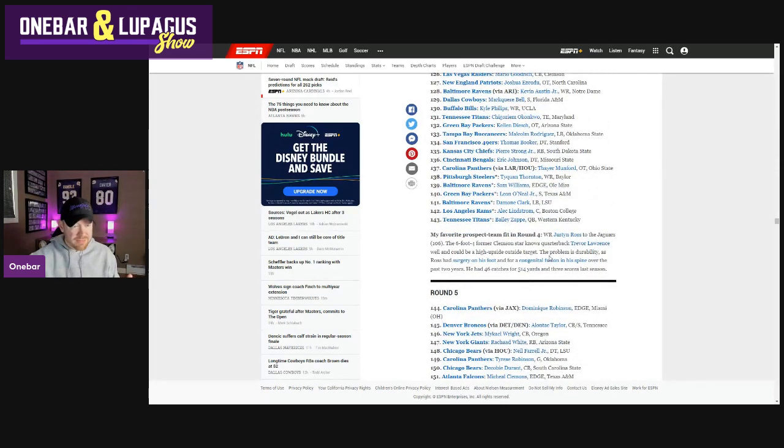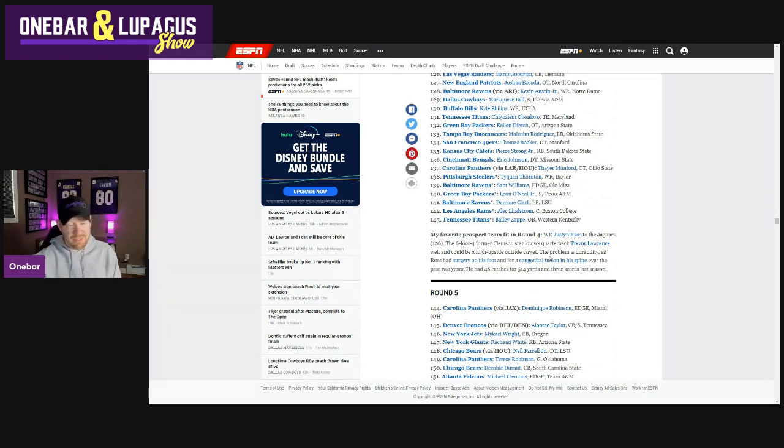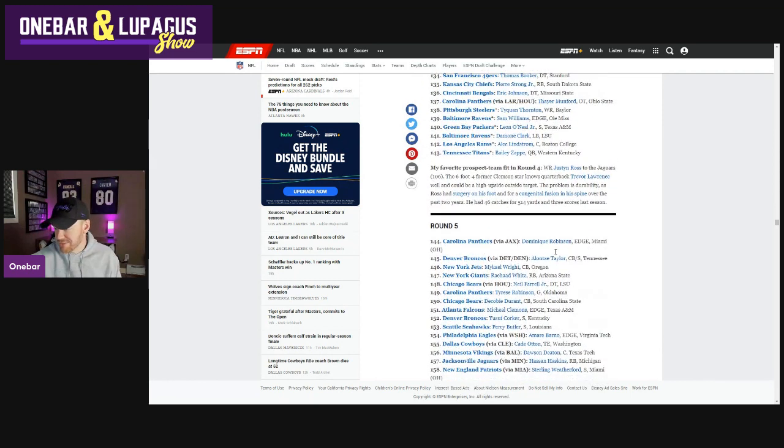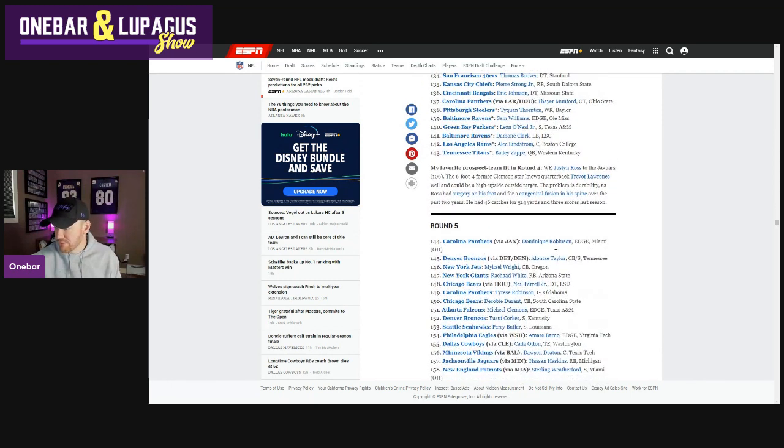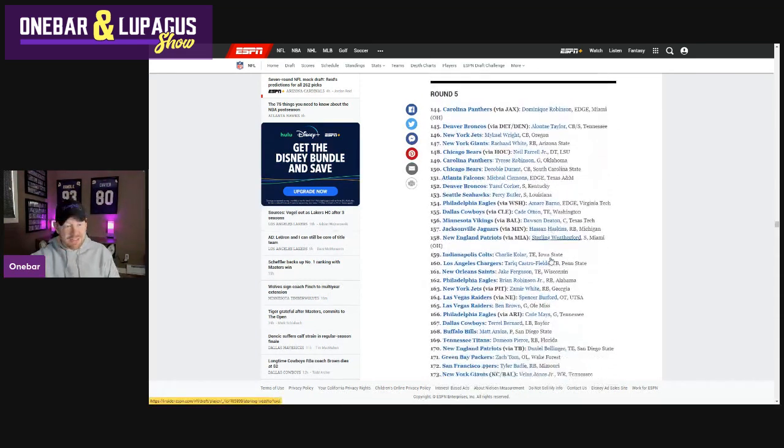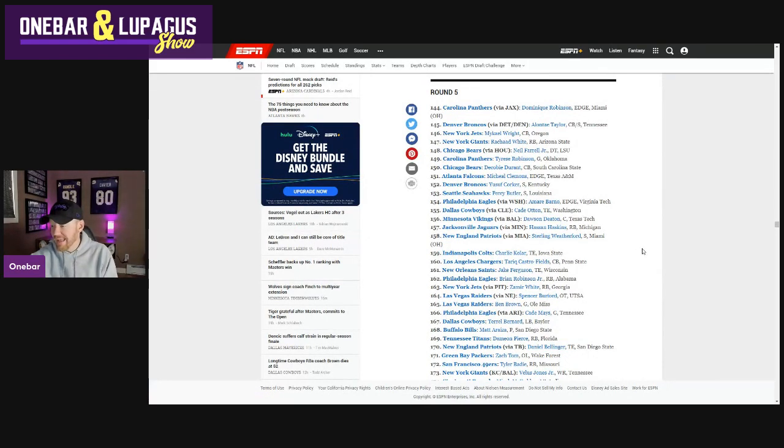Let's go right to round five. At this point, interior offensive line. I mean, maybe they go, but it's not going to be an instant impact player. So we just have to realize that. Minnesota Vikings. Dawson Deaton. Wow. Dawson Deaton. We interviewed him.